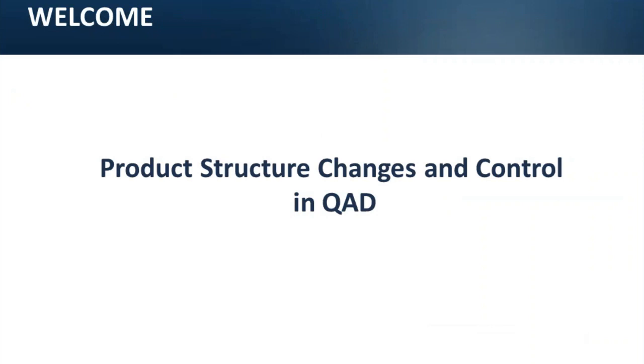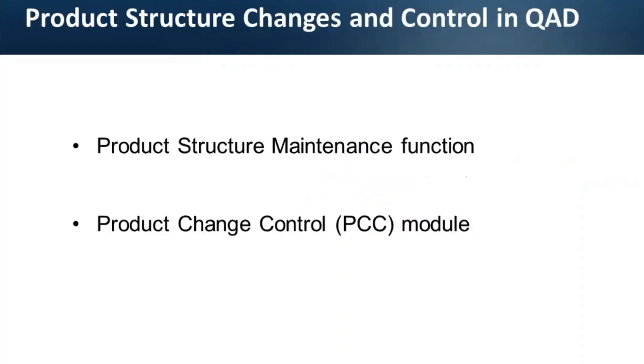In detail, each organization has its own unique process of product change management. But all these unique processes are customizations to different extents of generic practices common for the industry. Computer systems used for product change management also make an impact on how product change management process is shaped. Let's look at what options to maintain and control changes to product structures we have as users in QED.